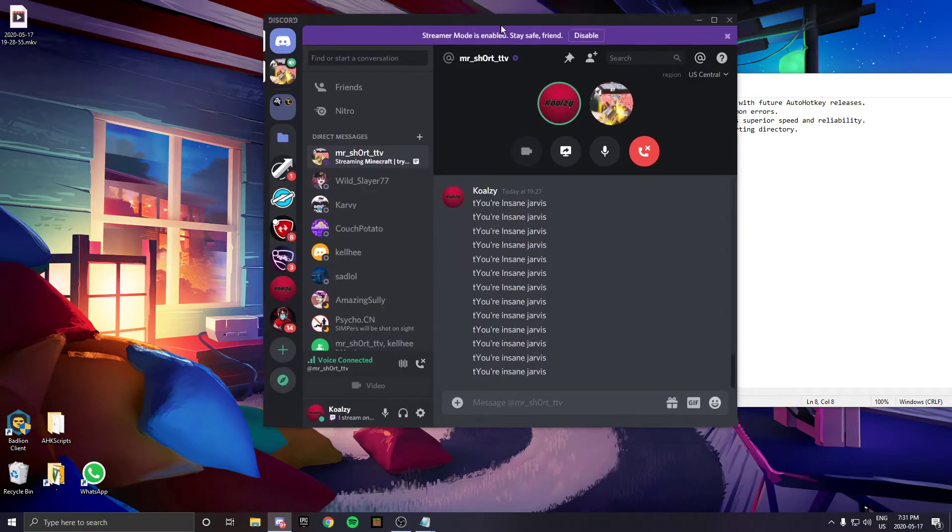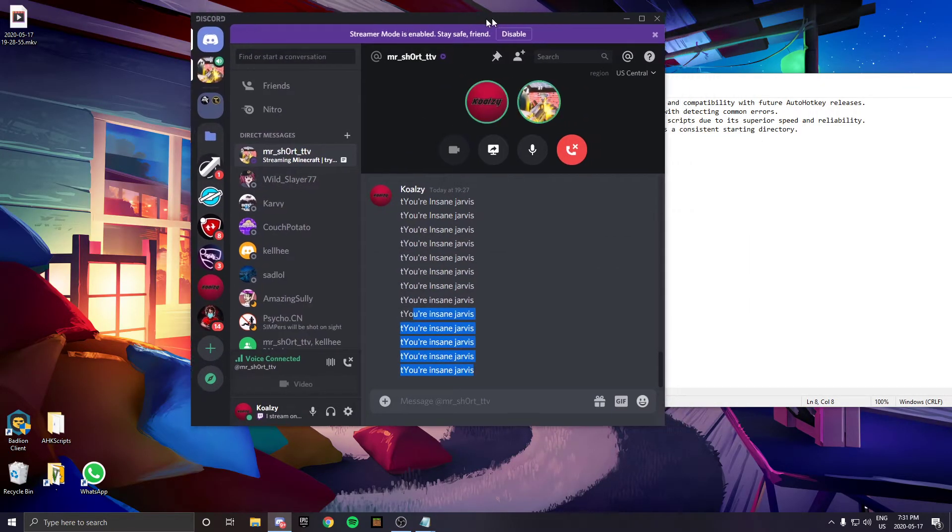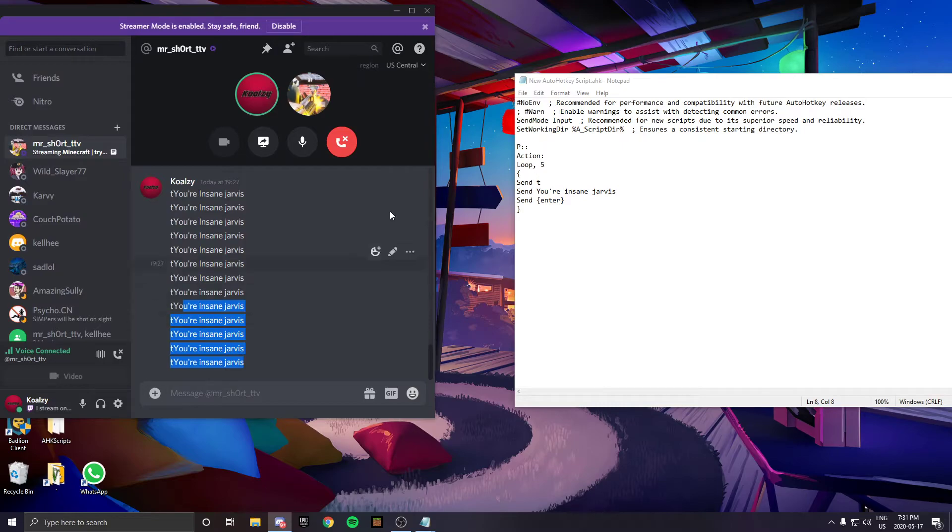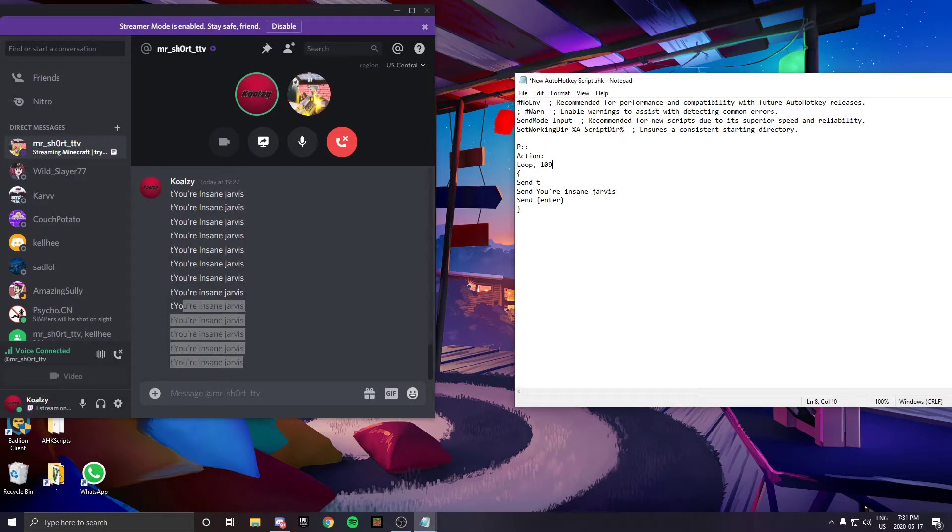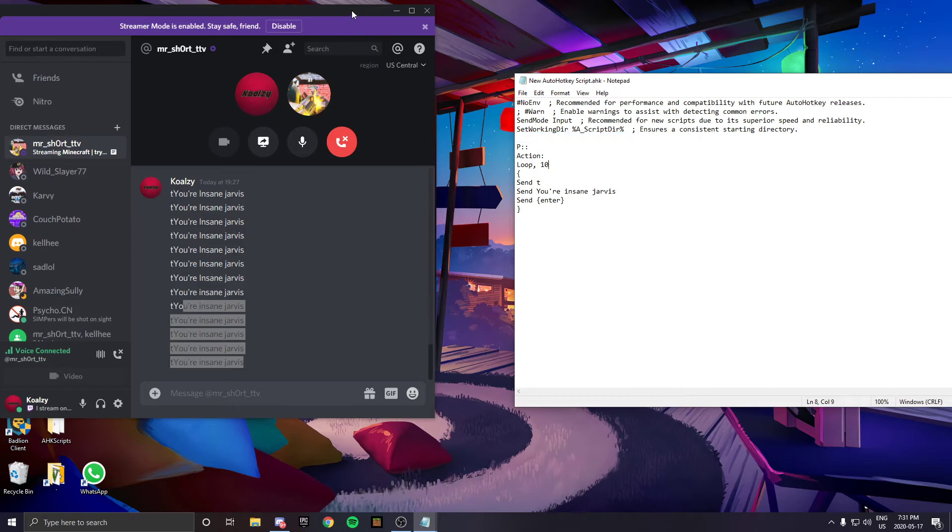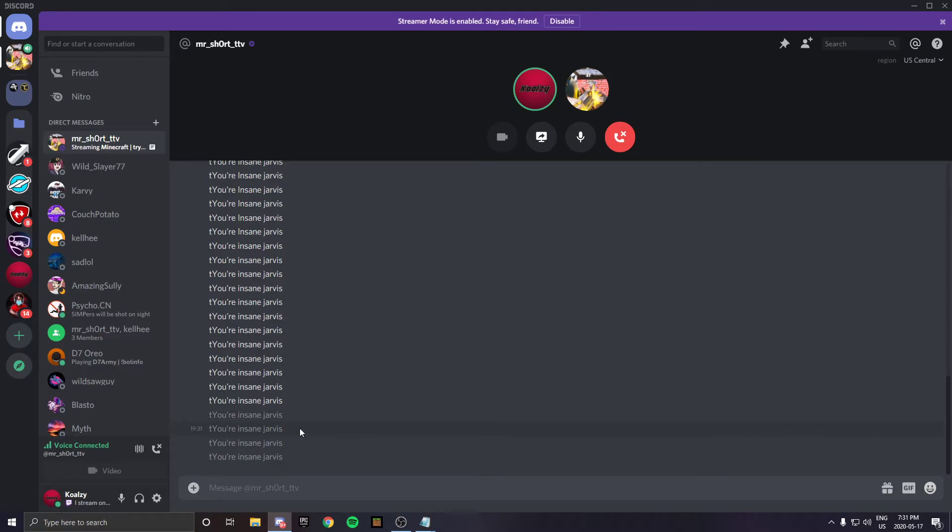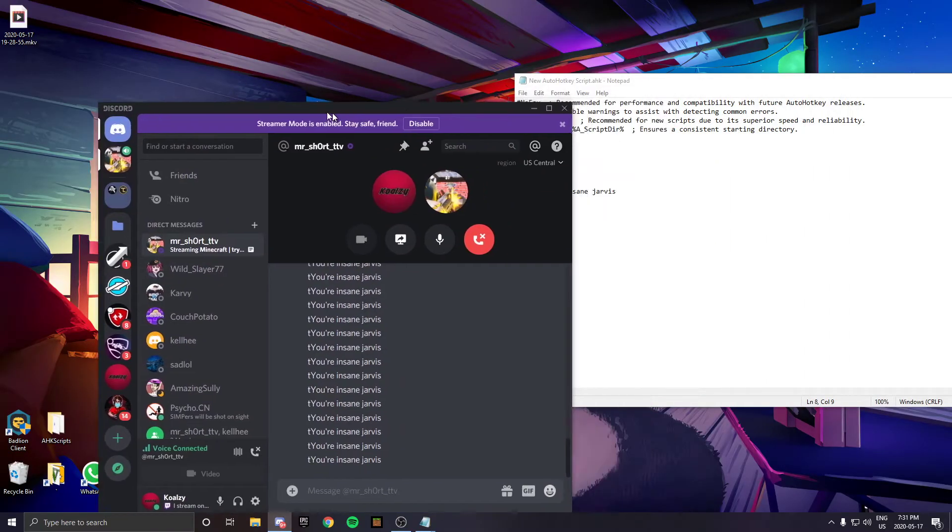Now the higher the number, the more it will lag. If I set this to ten, you'll see when I do this, it's going to freeze like that and send all of them at once.